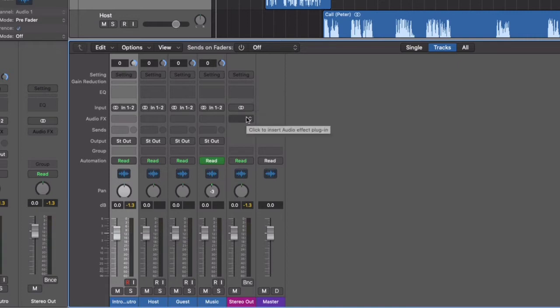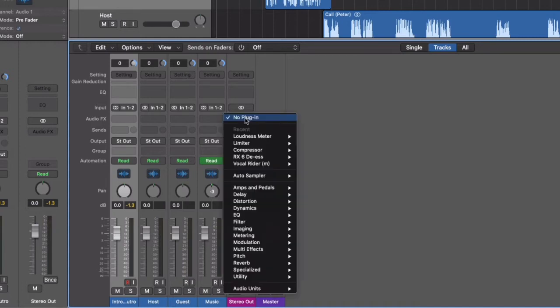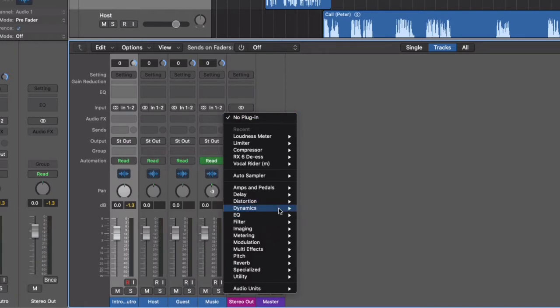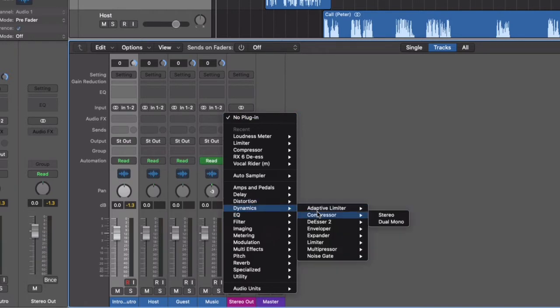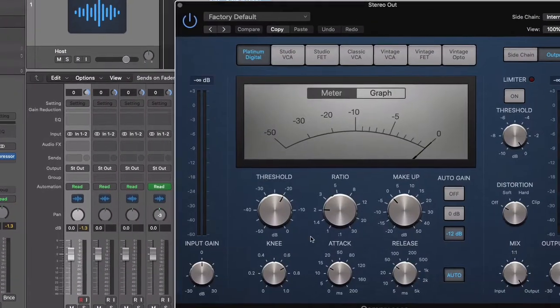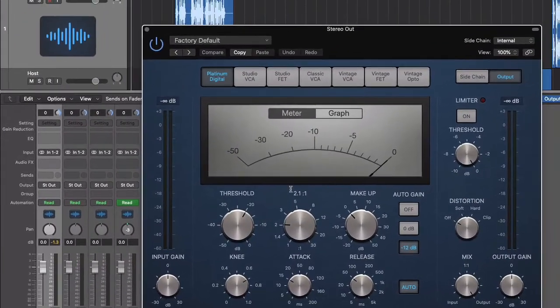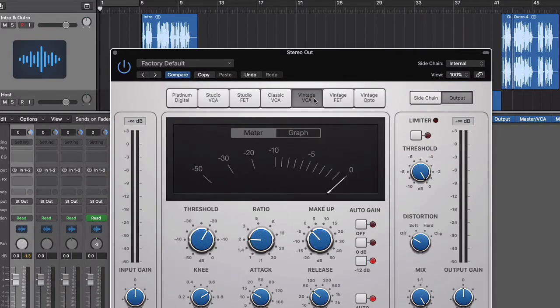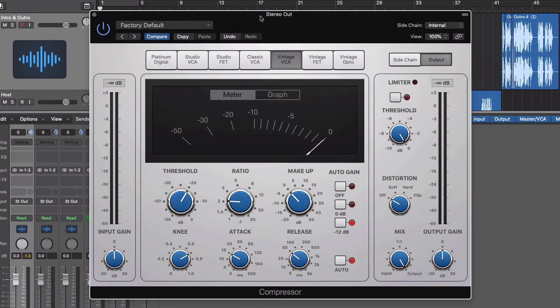So what we're going to do first off is apply something called a compressor. And this is just going to smooth out the differences in volume between the various elements in our audio. So if I click here, go over to Dynamics, and then set the compressor, and we'll go with stereo.